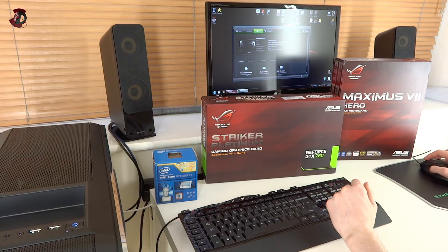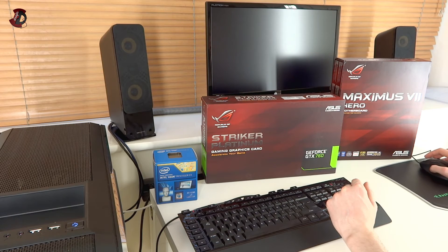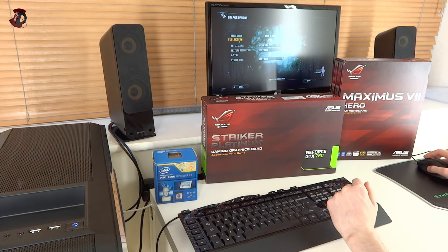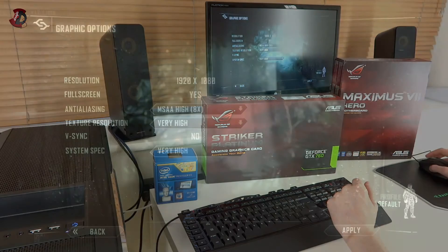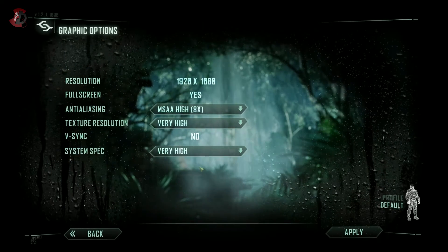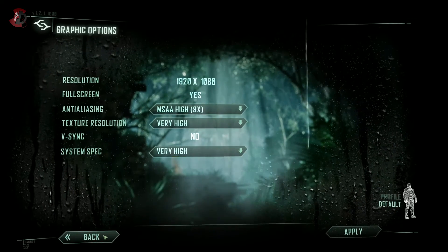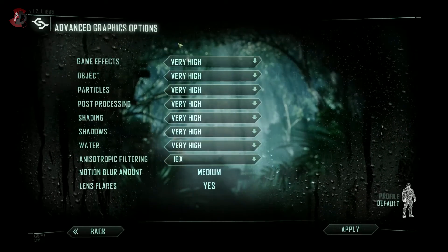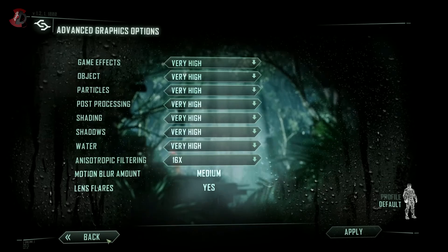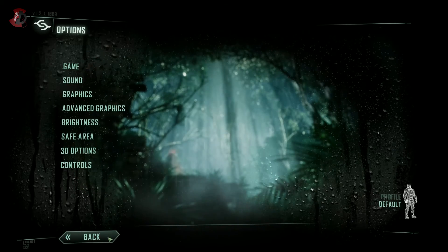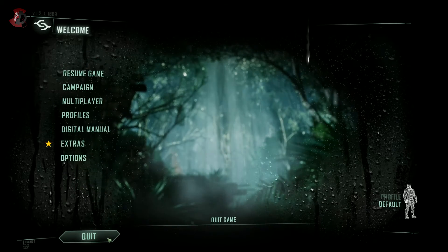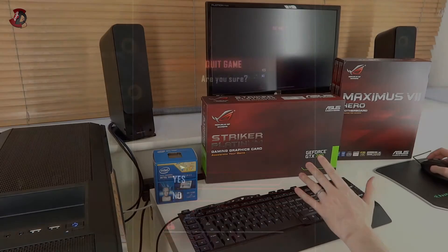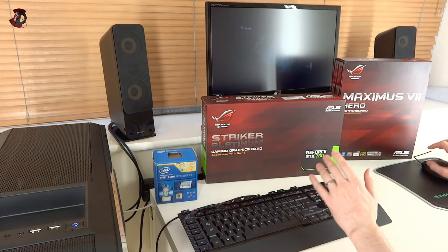In terms of Crysis, you have Crysis running here in the background, so 1080p, everything high, and also Advanced Graphics here as you see. Crysis was the only benchmark that I actually could control.